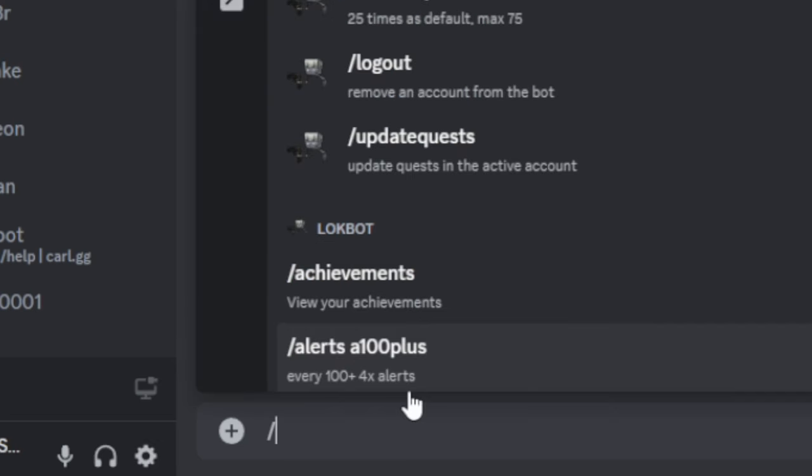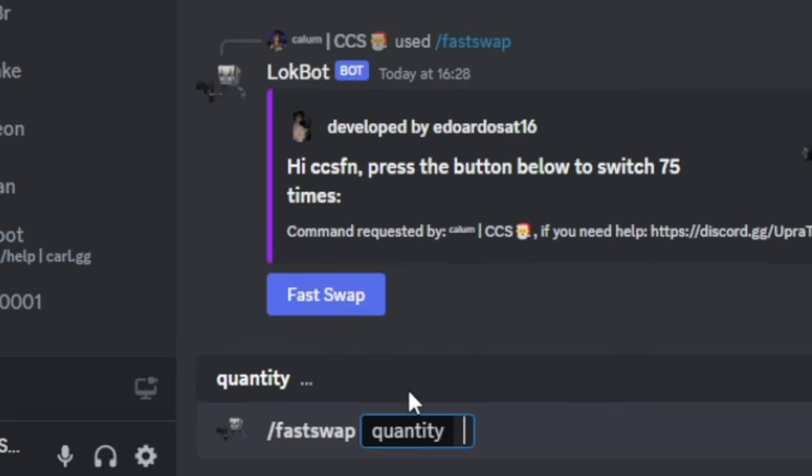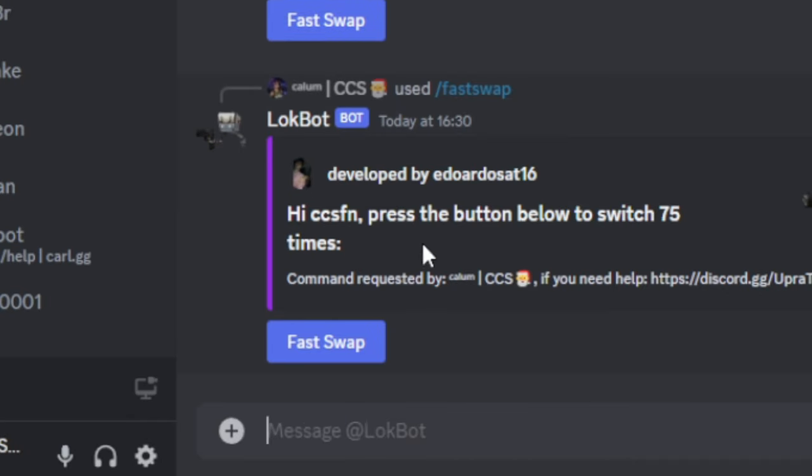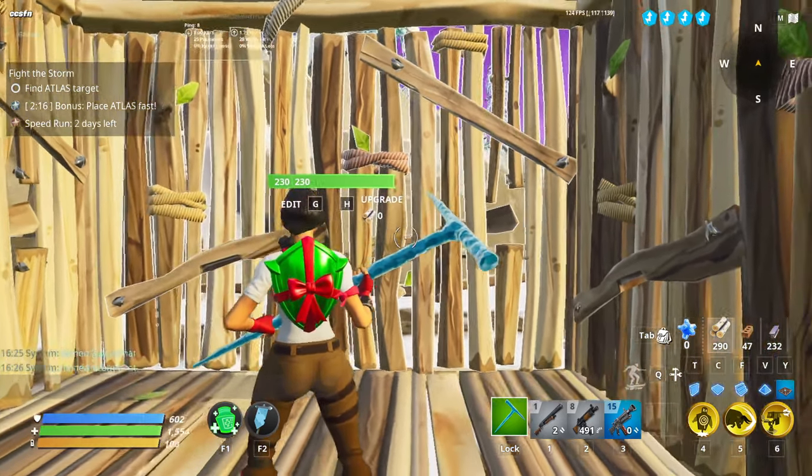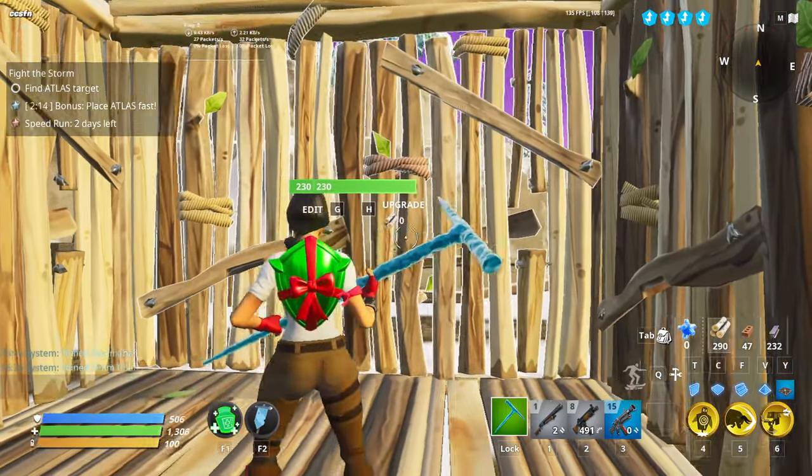Okay, so now that we're in Discord, we're going to type fast swap quantity 75. And as you can see, we have been given this message here. High CCS, press the button below to switch 75 times. So what we're going to do is click this button. So as you can see already, our upgrade cost has gone back down to zero.